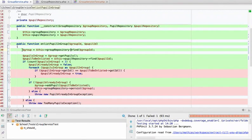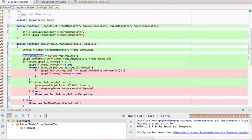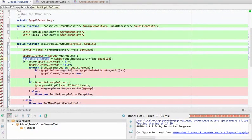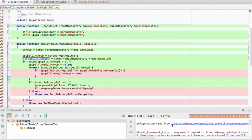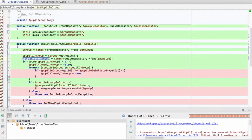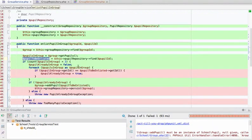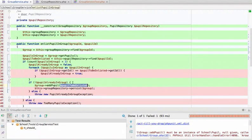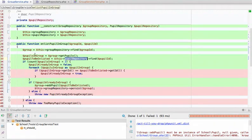We have a group from the group repository. We call group getPupils — it returns an empty array since we didn't add any pupils. Then we get the pupil to be enlisted, and that's where we're crashing: 'Group addPupil must be an instance of Pupil, null given.' This is because we haven't trained the pupil repository mock to return a pupil. It's the same problem as before — we need to set up the mock.